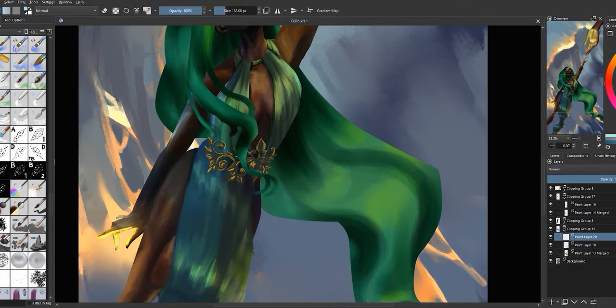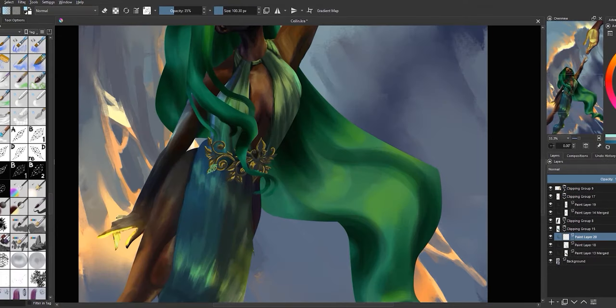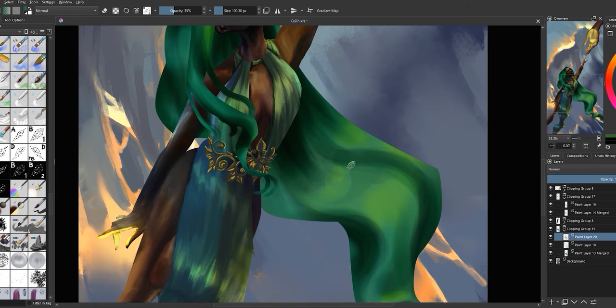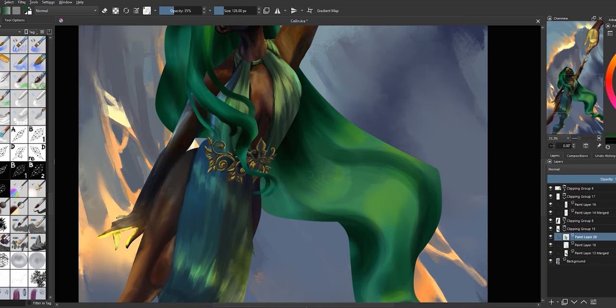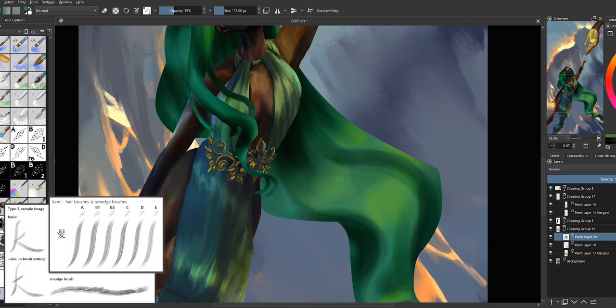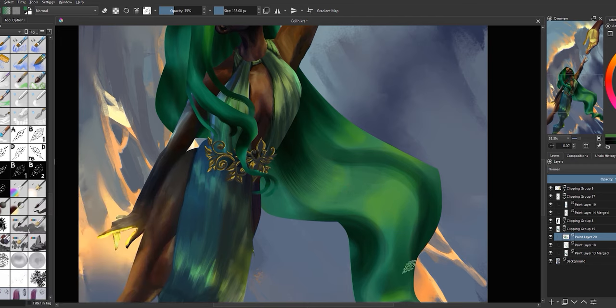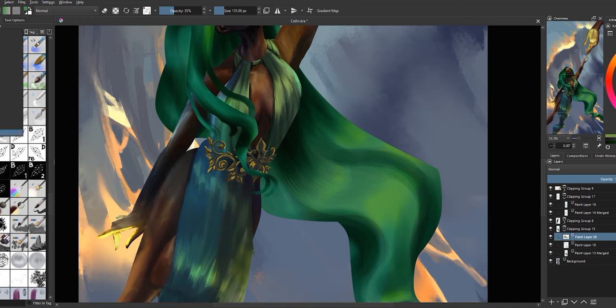Since everything so far is flat and basic, Ross then goes in with a texture brush in order to create hair-like texture. If you're using Krita like I am, there is this amazing brush pack that has similar alphas in both paint and smudge engines, which I will leave a link to down in the description. The smudge engine will come into play later on in this video.